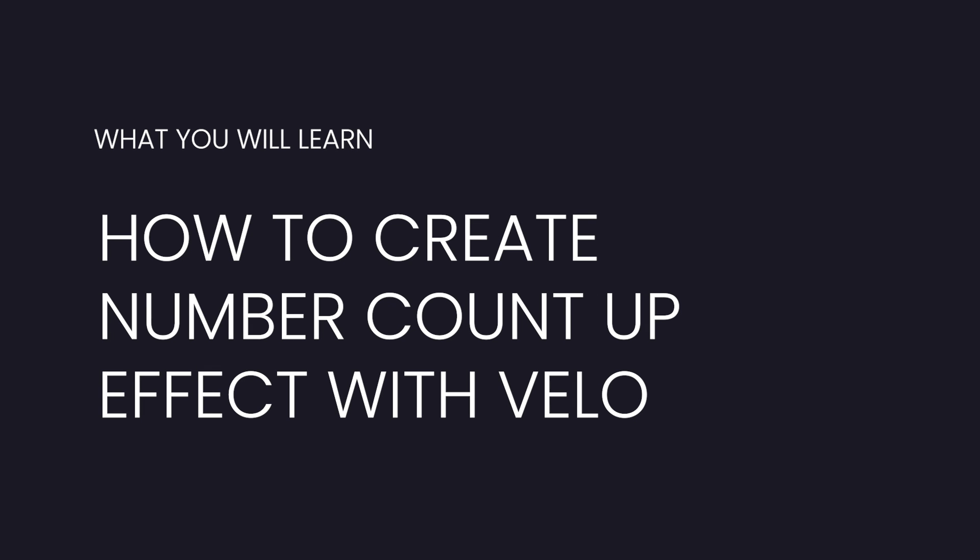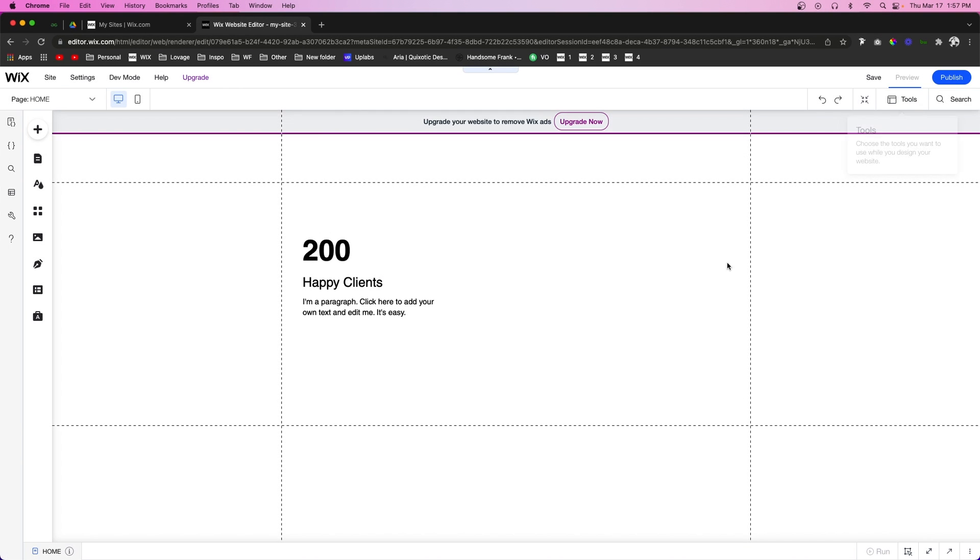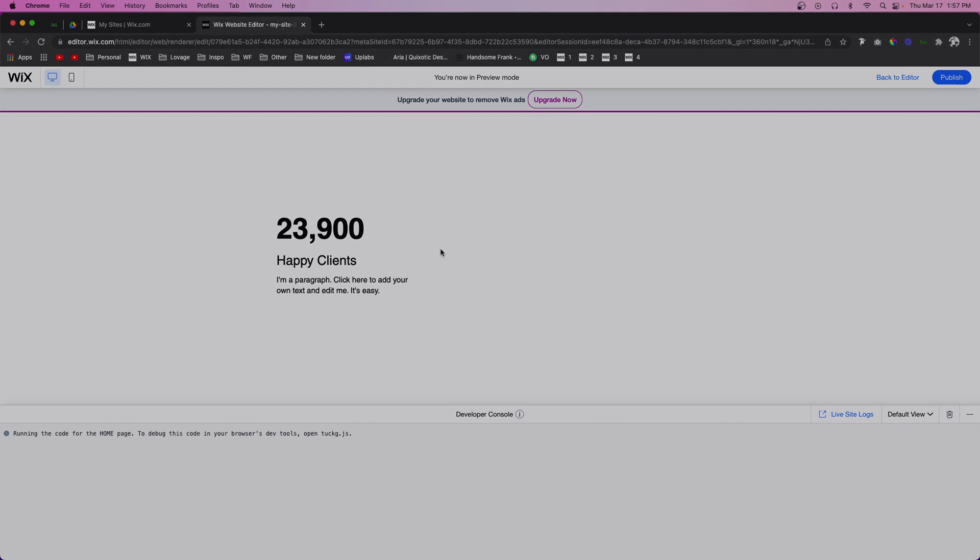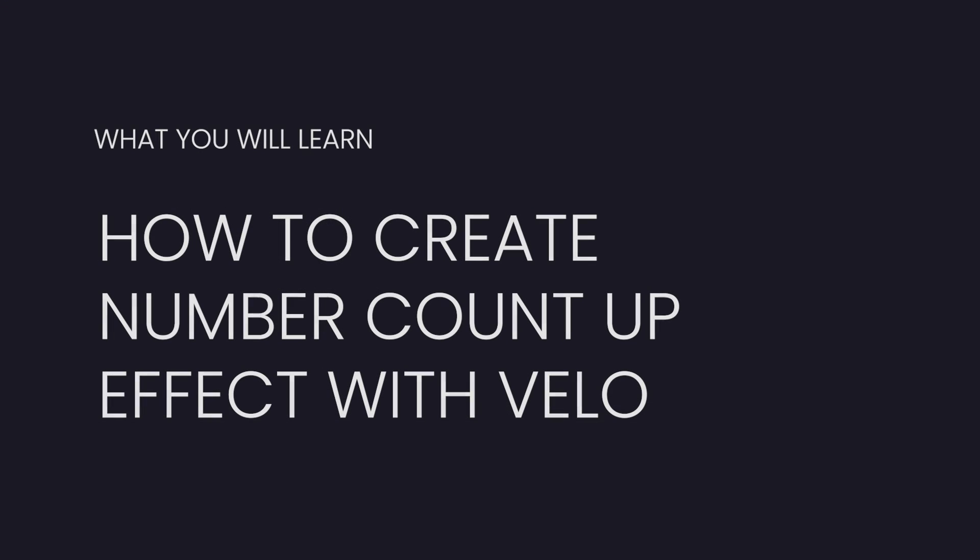Hey guys, welcome back to Wix Fix. I hope you're having a fantastic day. In today's video, I'm going to show you how to create this awesome effect where the numbers count up using just a little bit of Velo. Let's go ahead and get started.